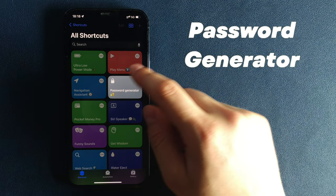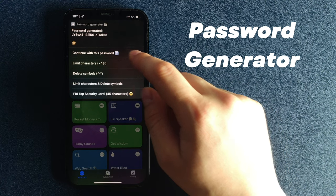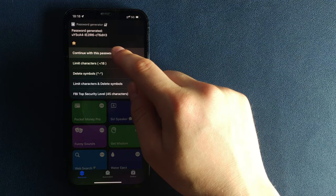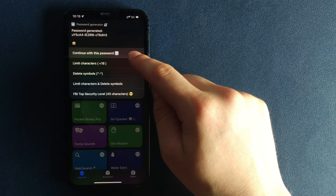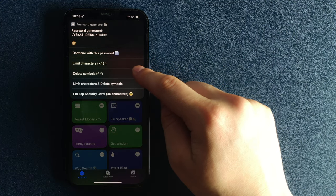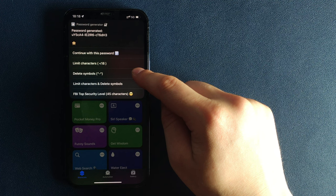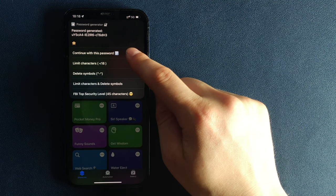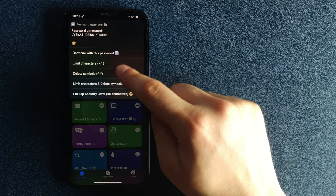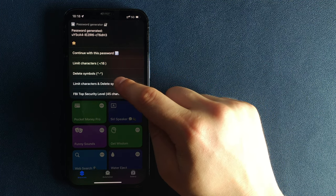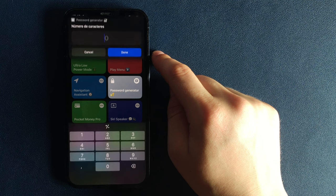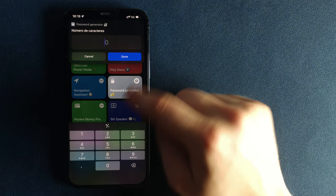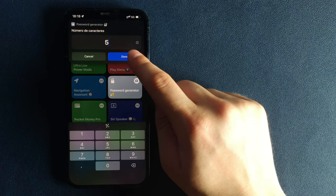Password Generator. Security is very important, and often a good password can protect your data or account from being stolen. I hope you are not using the same password everywhere. If you do, this shortcut is made for you.